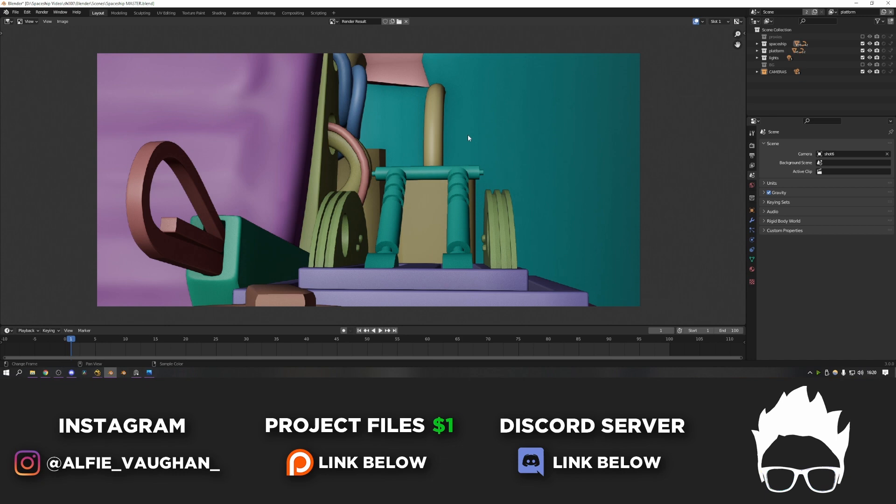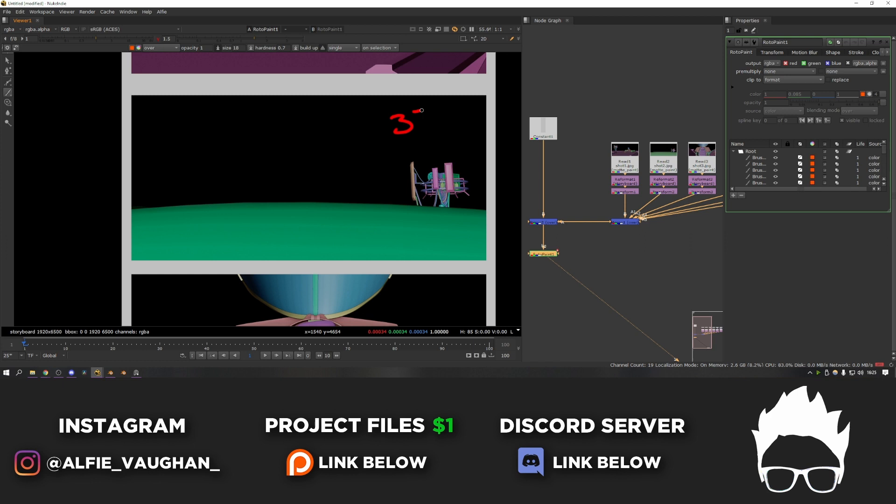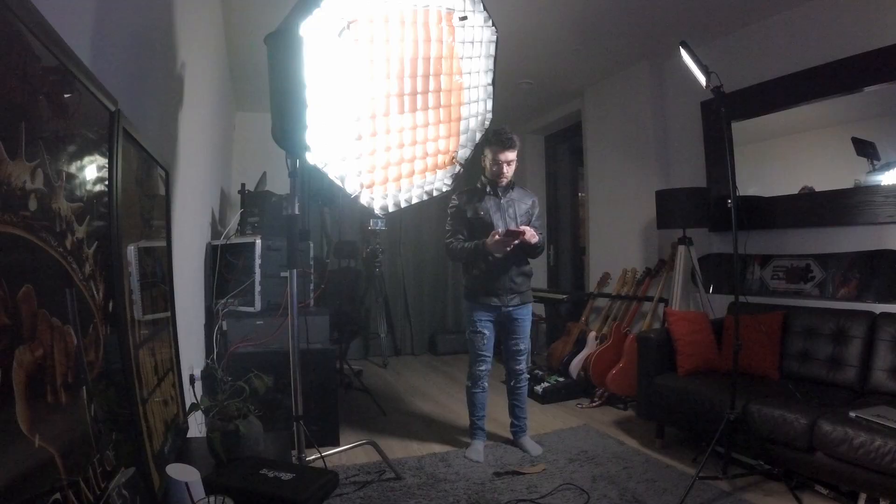Then once all of the cameras were in place, I did a viewport render of one frame through each of them and brought that into Nuke to make a shot list for the filming of the blue screen elements. I laid them all out nicely and then made a note of the CG camera's focal length for each so that I could match this on the lens of my real camera. I then exported this from Nuke and sent it to my phone so that I could use it as a reference while I was filming.